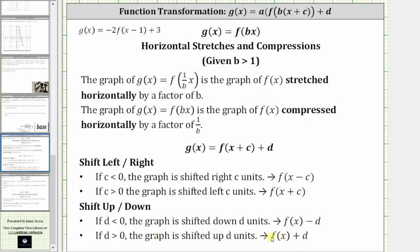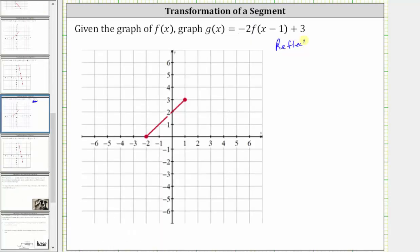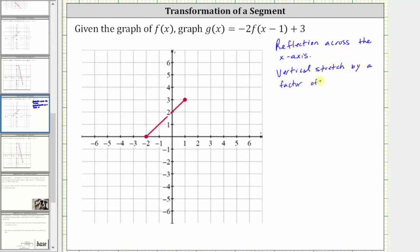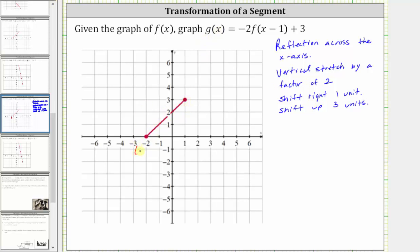Let's record these transformations. Because f of x is given as a segment, if we perform these transformations on the two endpoints, we can then graph g of x. Notice f of x has an endpoint at negative two comma zero and one comma three.